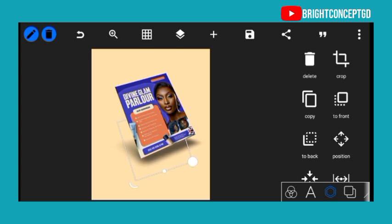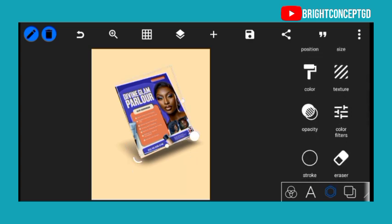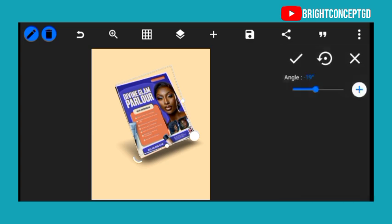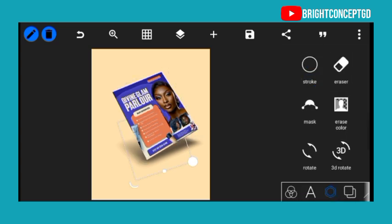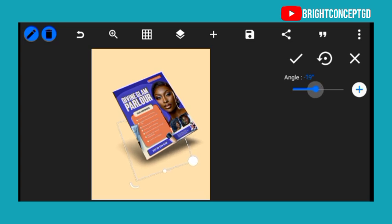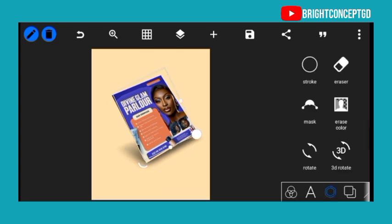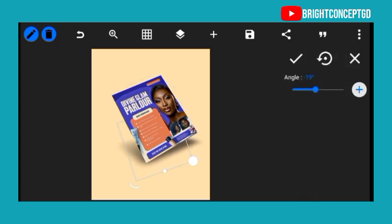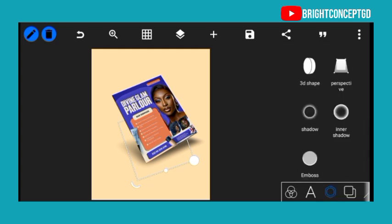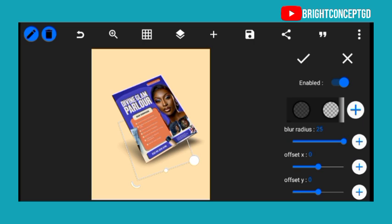Now you have something like this. Let's still adjust this to be more realistic. Rotate the image, change it to minus 26. Just keep adjusting it until you have something more realistic. The shadow is too thick — go to the plus icon, add the shadow, reduce it again. Keep adjusting until you find something better. I think this is okay.